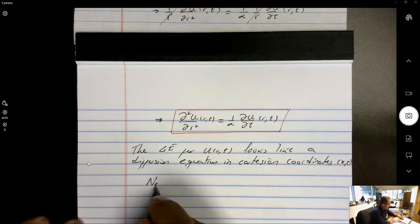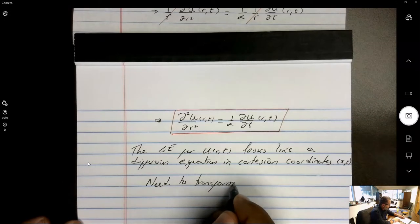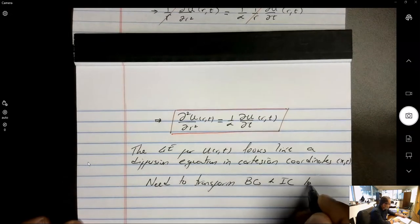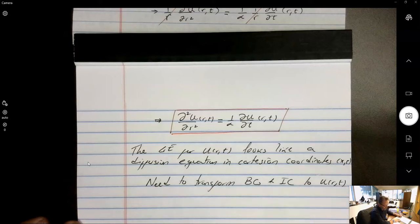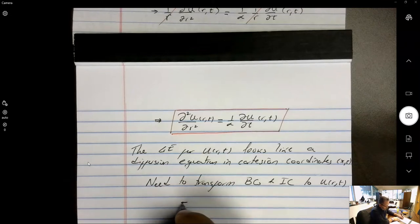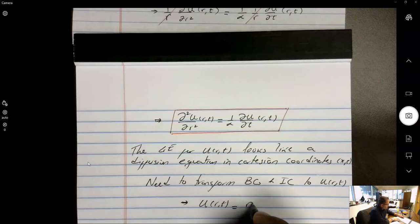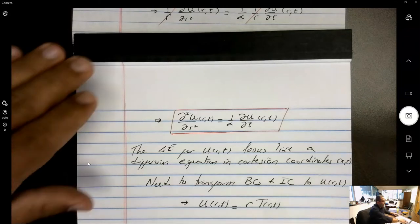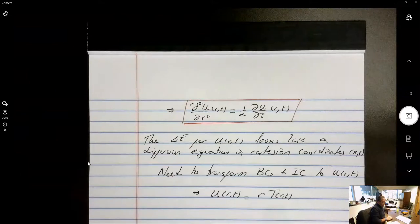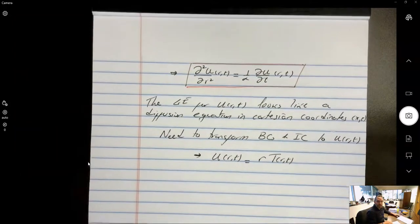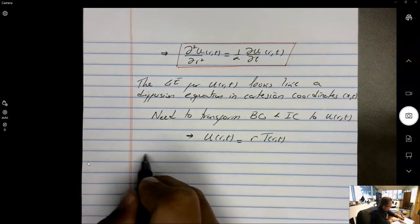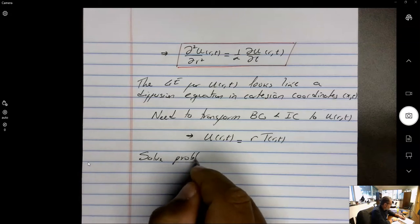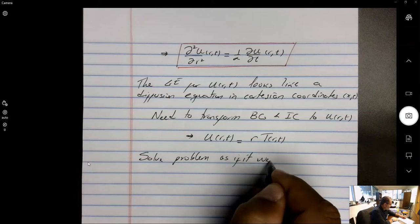Before solving, we need to transform the boundary conditions and initial condition to u(r,t). Since u(r,t) = r·T(r,t), whatever T is for any value of r and any value of time is simply multiplied by the coordinate r. After these have been transformed, solve the problem as if it were Cartesian.